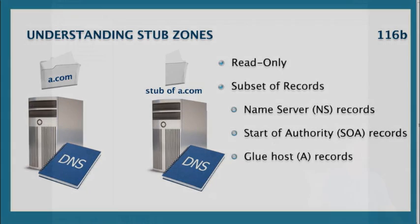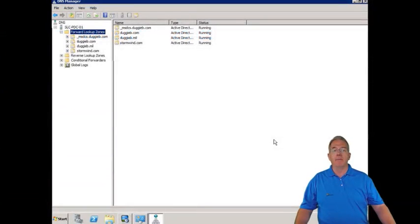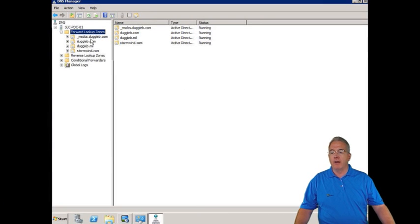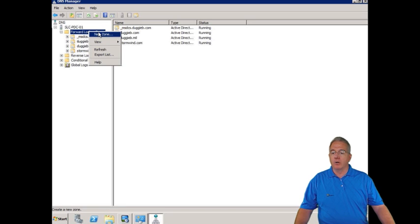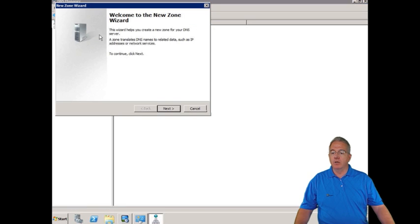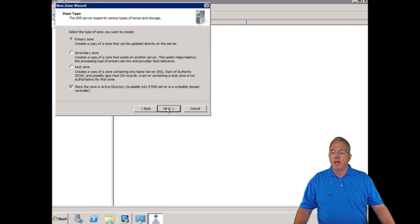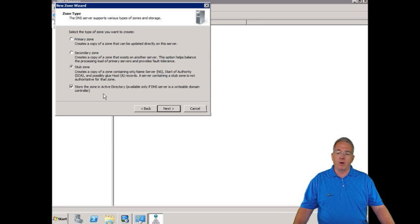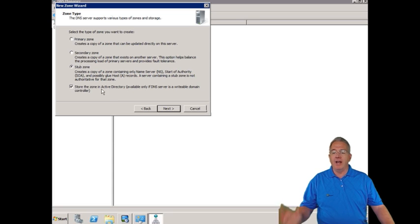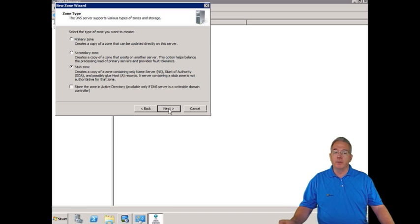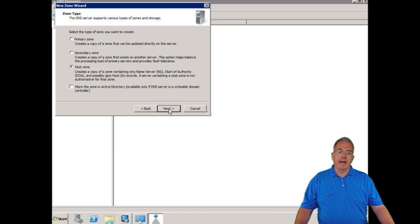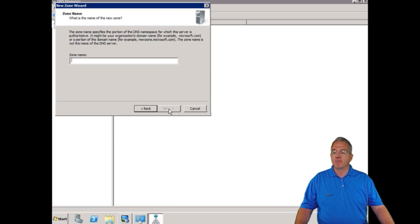Let's go ahead and show you how we can set up this replication. I'm going to go into my server and we're going to create a brand new zone. We'll say new zone and this is going to be a stub zone. We're going to store it as part of Active Directory. Actually, I'm not going to do that. We'll talk about Active Directory integrated later.